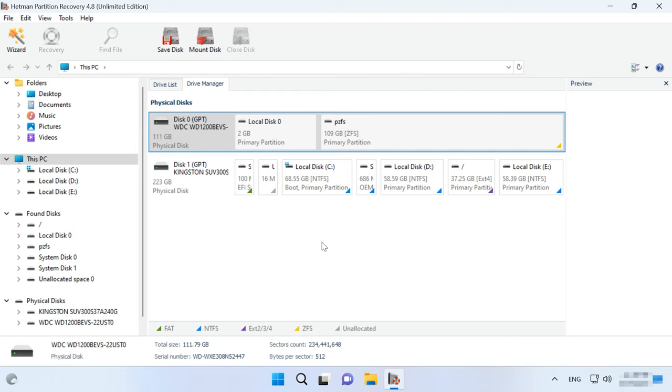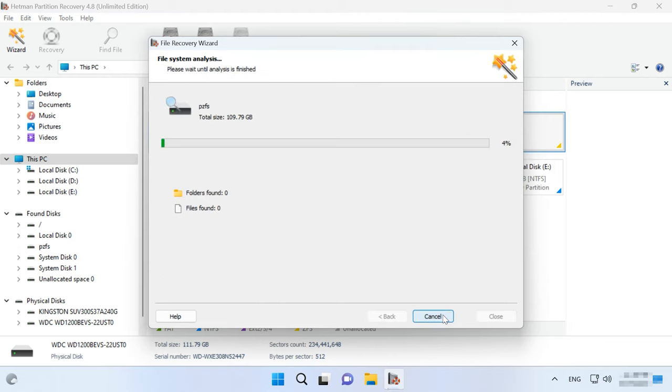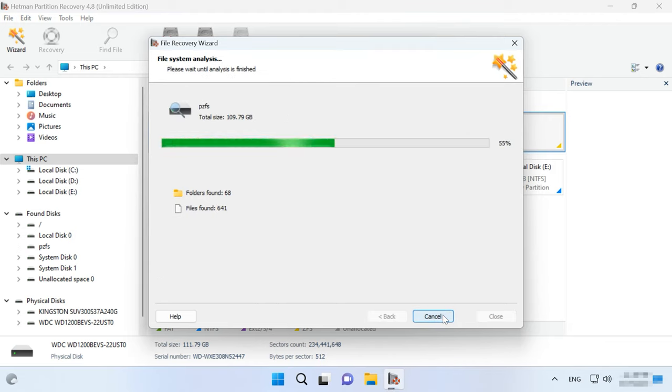With Hetman Partition Recovery you will be able not only to read a ZFS disk, but also recover lost files after accidental removal, damage to the file system, or accidental formatting. Windows doesn't always interact correctly with ZFS, which may result in loss of important data. In addition to ZFS, this utility also supports a number of other modern file systems including Btrfs, XFS, HFS, UFS and others. To retrieve files from a ZFS disk in Windows, download, install and run Hetman Partition Recovery. Right-click on the ZFS partition and choose Open, then select the scan type. For reading, a fast scan will be enough. The utility will scan the partition quickly and you will see its contents.